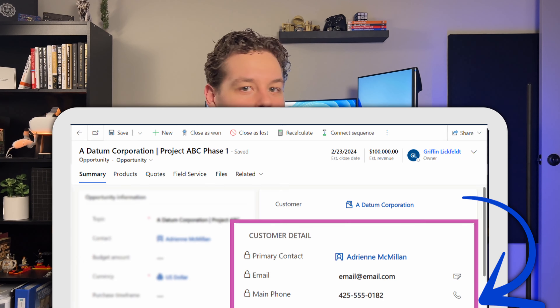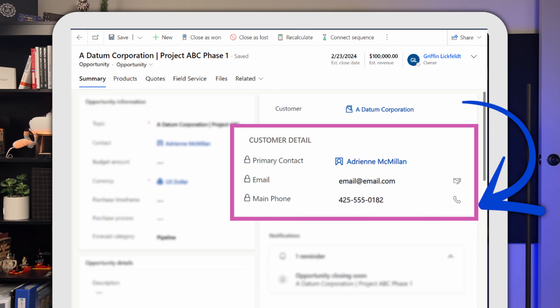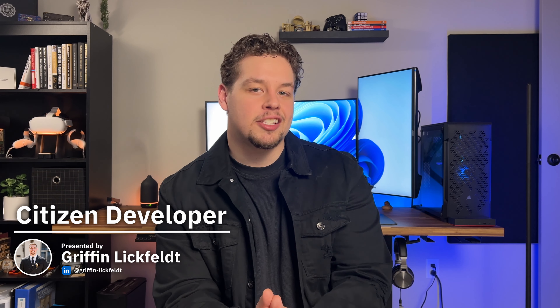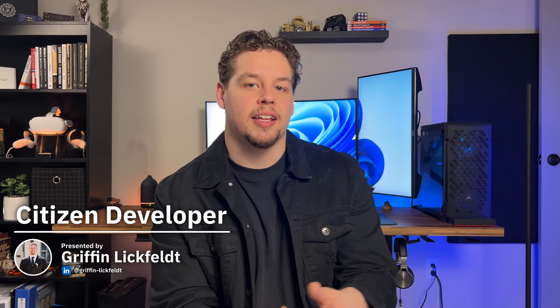Quick views let you look at a related record's information without having to navigate to it. This way you can look at account information when looking at an opportunity, or view product information when looking at a case or a work order. Getting this control up and running is pretty simple, so let's hop into PowerApps.